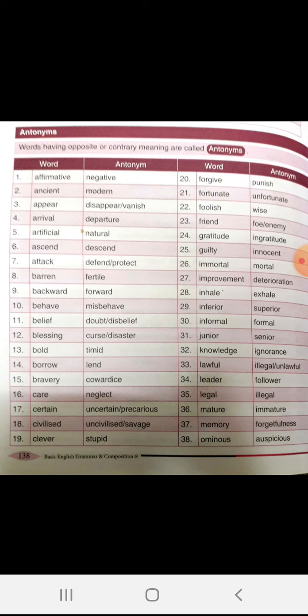Affirmative — the opposite of affirmative is negative. Ancient, modern. Appear, disappear. Arrival, departure. Artificial, natural.